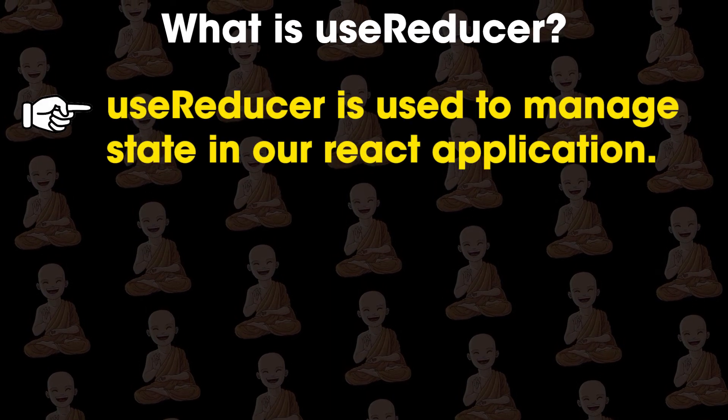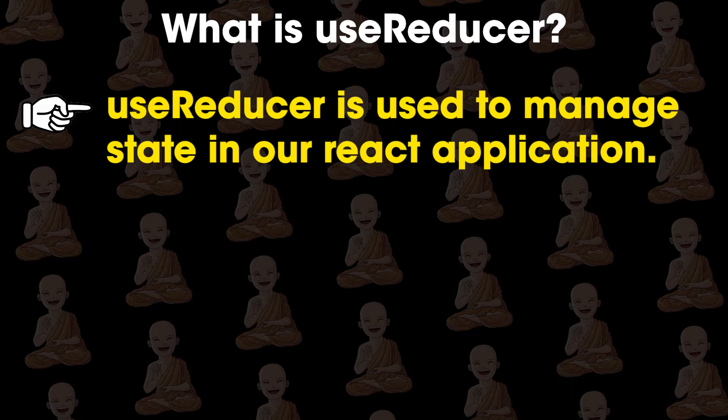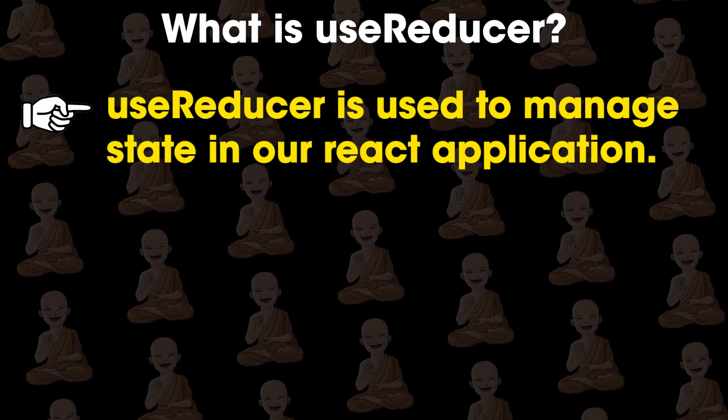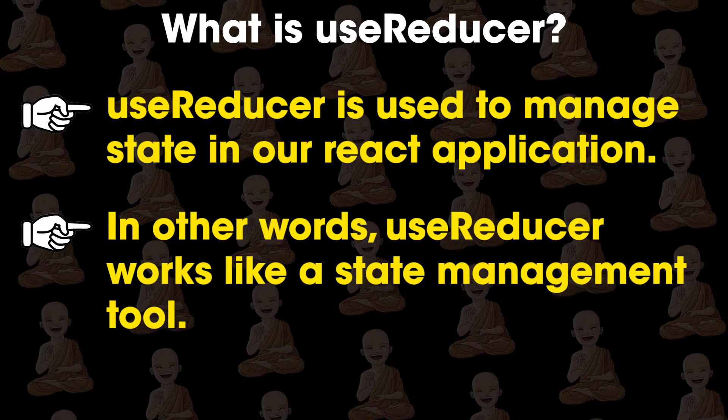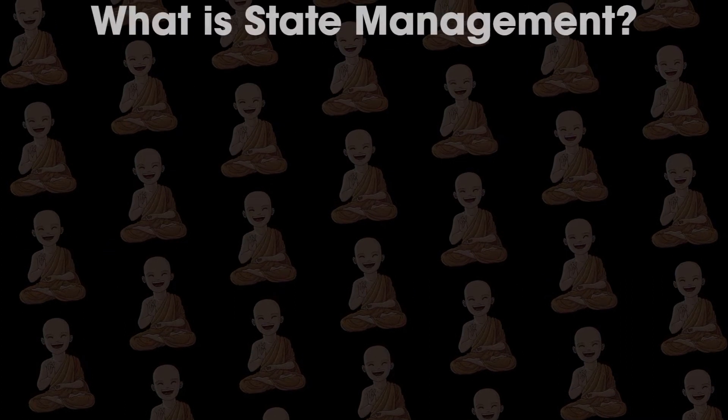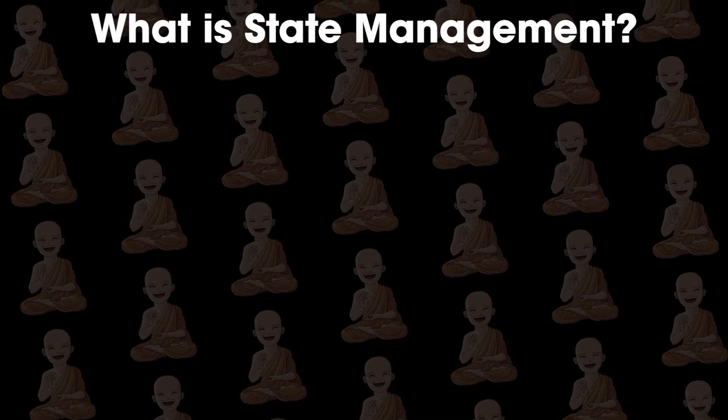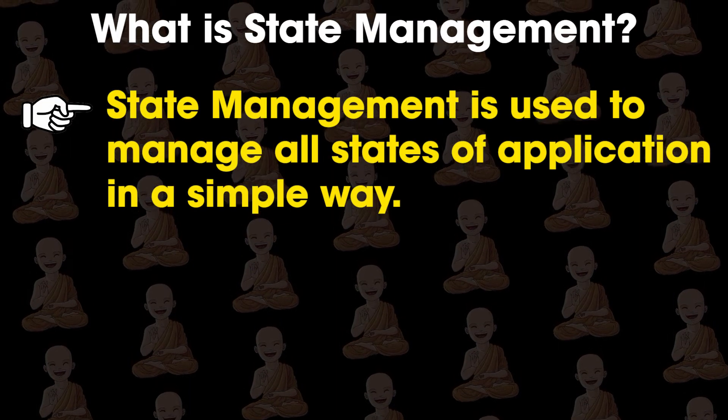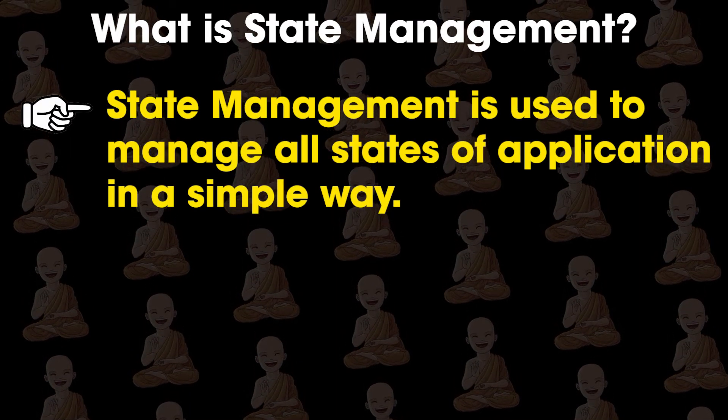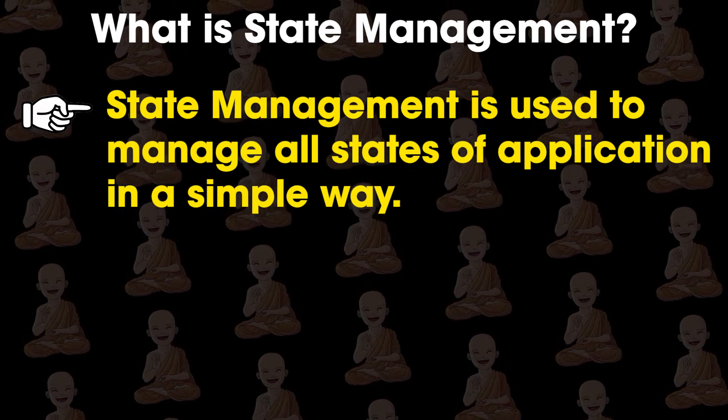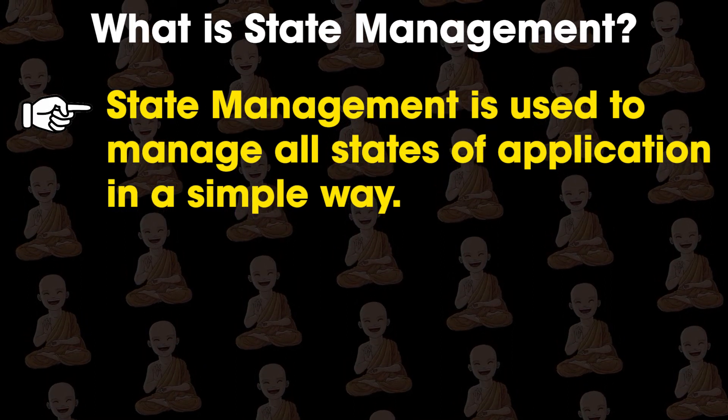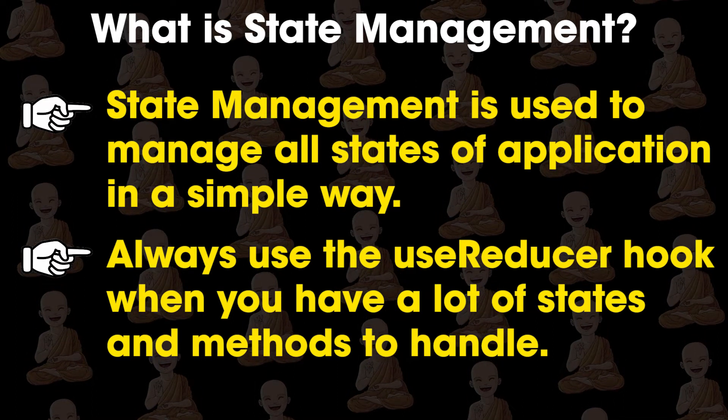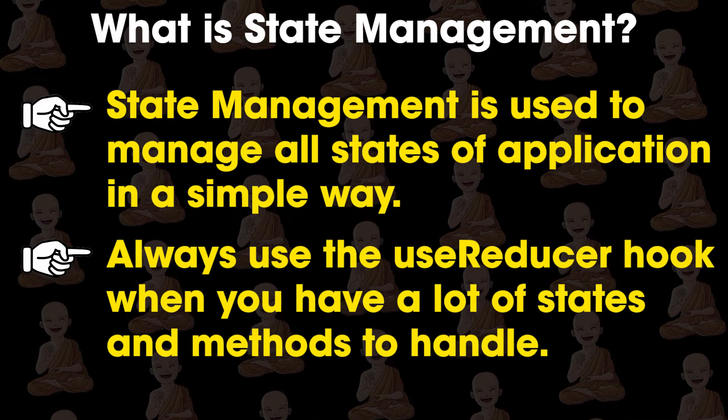UseReducer is used to manage state in our React application. In other words, useReducer works like a state management tool. Now you might ask, what is state management? State management is used to manage all states of application in a simple way, or to write simple and clean code for all states. And always use the useReducer hook when you have a lot of states and methods to handle.